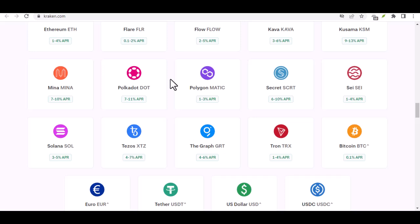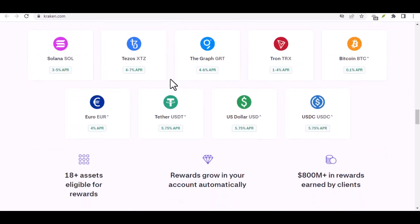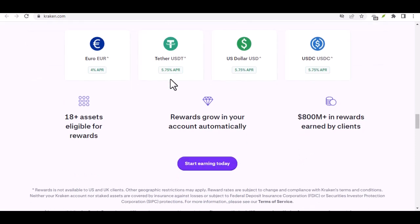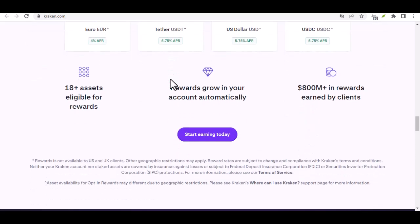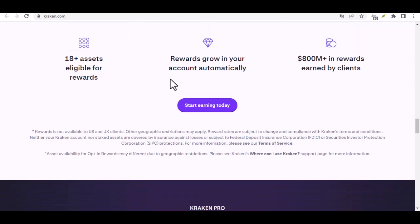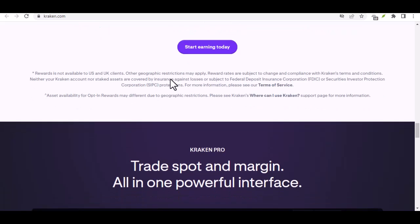Another option is using a third-party exchange that supports Naira deposits. You could deposit your Naira on this exchange, buy a stablecoin, a cryptocurrency pegged to a fiat currency like the US dollar, and then transfer the stablecoin to your Kraken account.